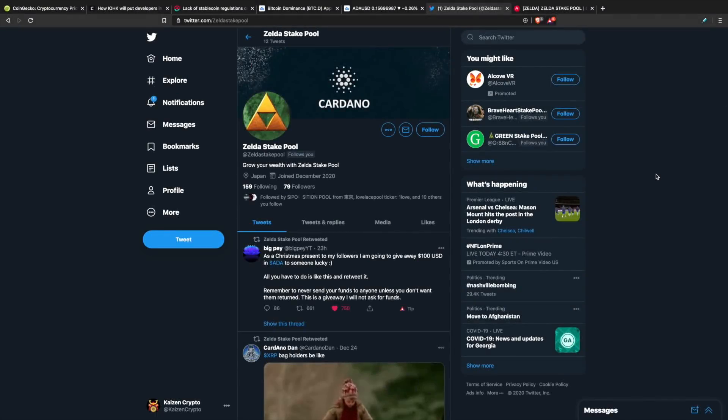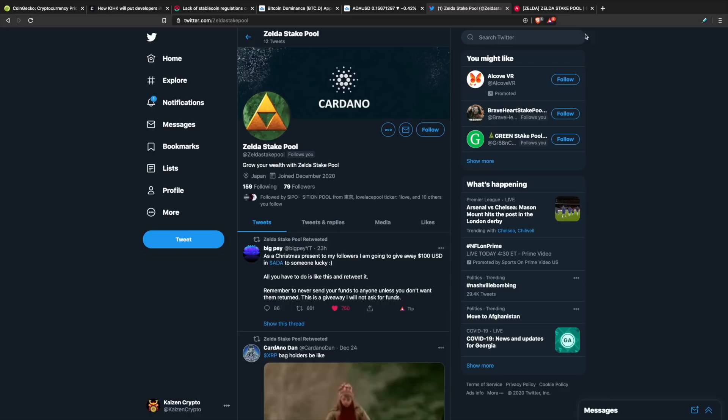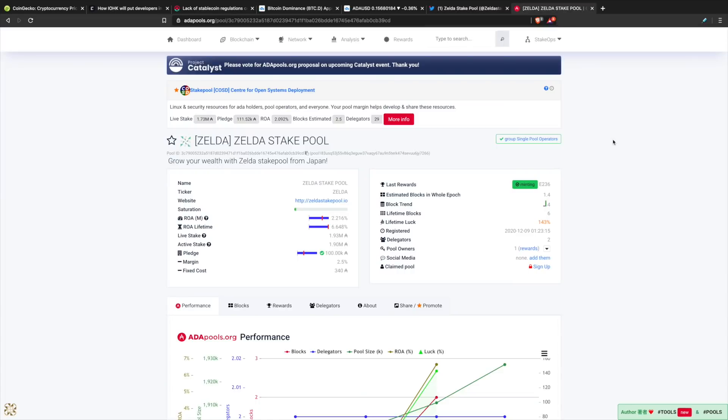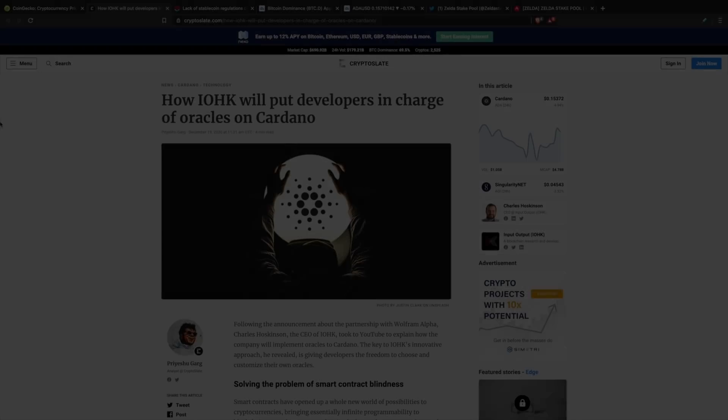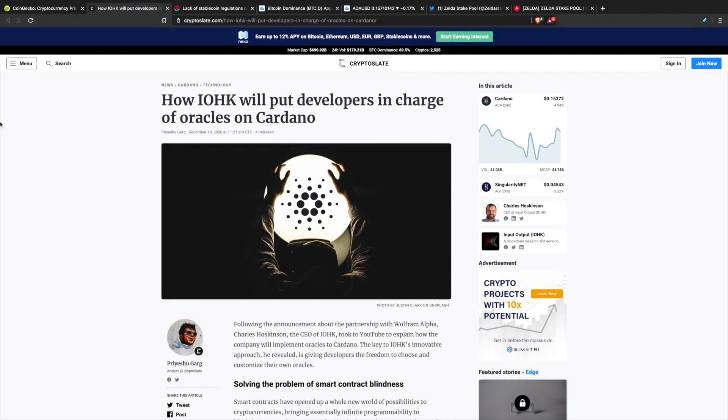Our sponsor for today's video is Zelda Stakepool. Zelda Stakepool is a Cardano stakepool based in Japan. They are doing very well this current epoch, sitting at over 100% lifetime luck. If you're interested in a reliable stakepool to stake your ADA, be sure to check out Zelda Stakepool, ticker Z-E-L-D-A.